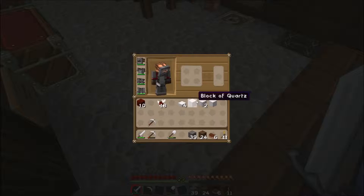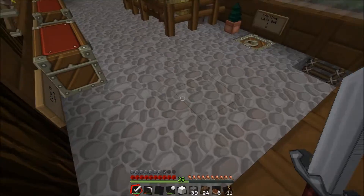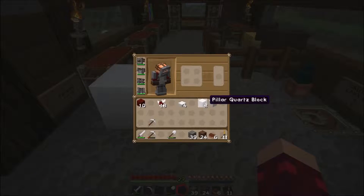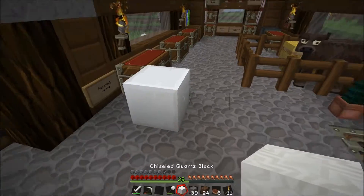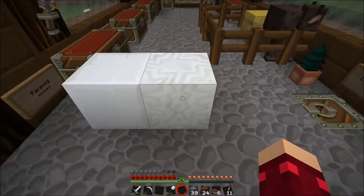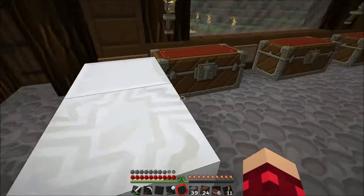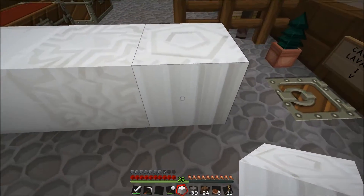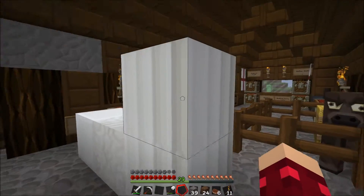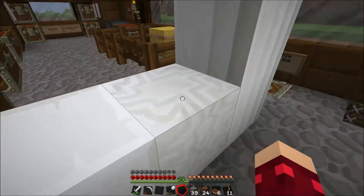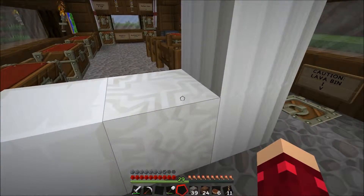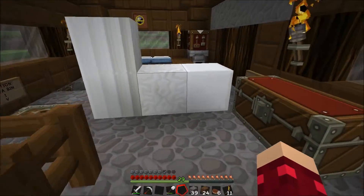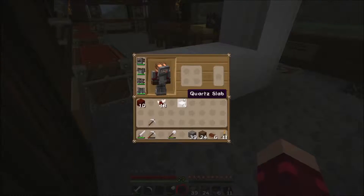Now let me just show you the difference between them all. This is a standard quartz block - it looks very nice, like marble. This is a chiseled quartz block which has a nice pattern to it, very much like chiseled sandstone. And this is a pillar of quartz which, if placed on top of each other, look like pillars, which is very very nice - and you can see a slight join in the texture there, depending on the texture pack obviously. So that is how you use quartz blocks.